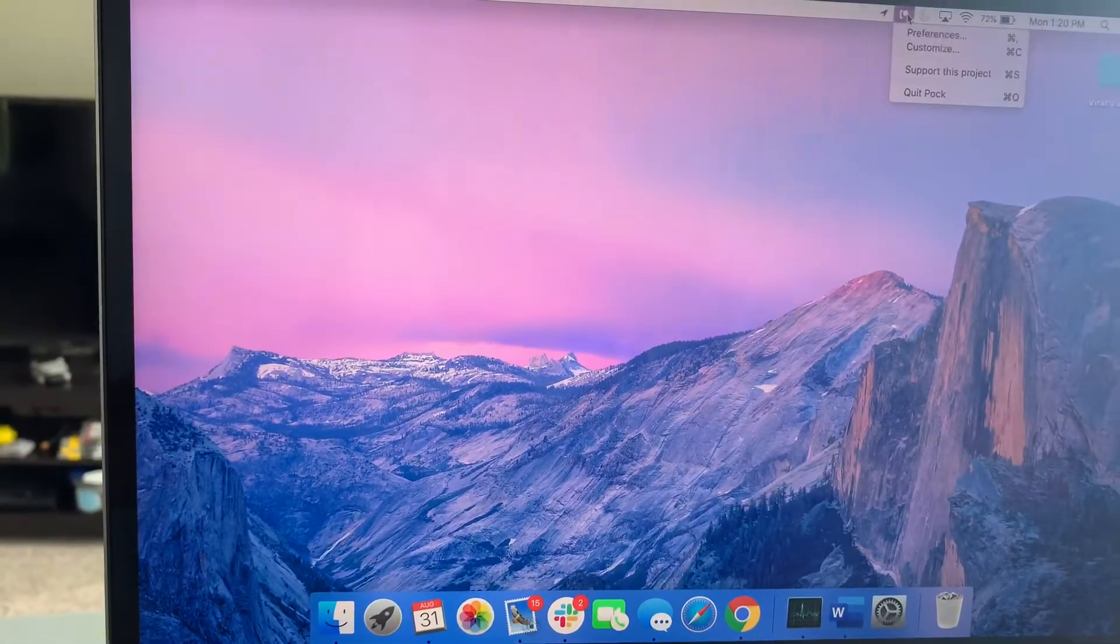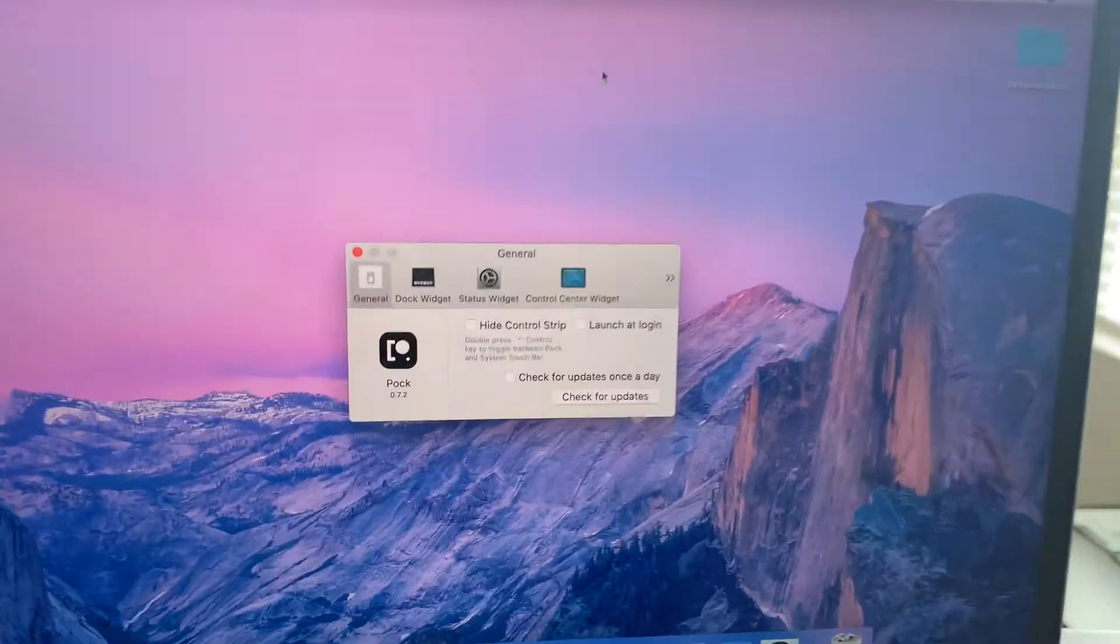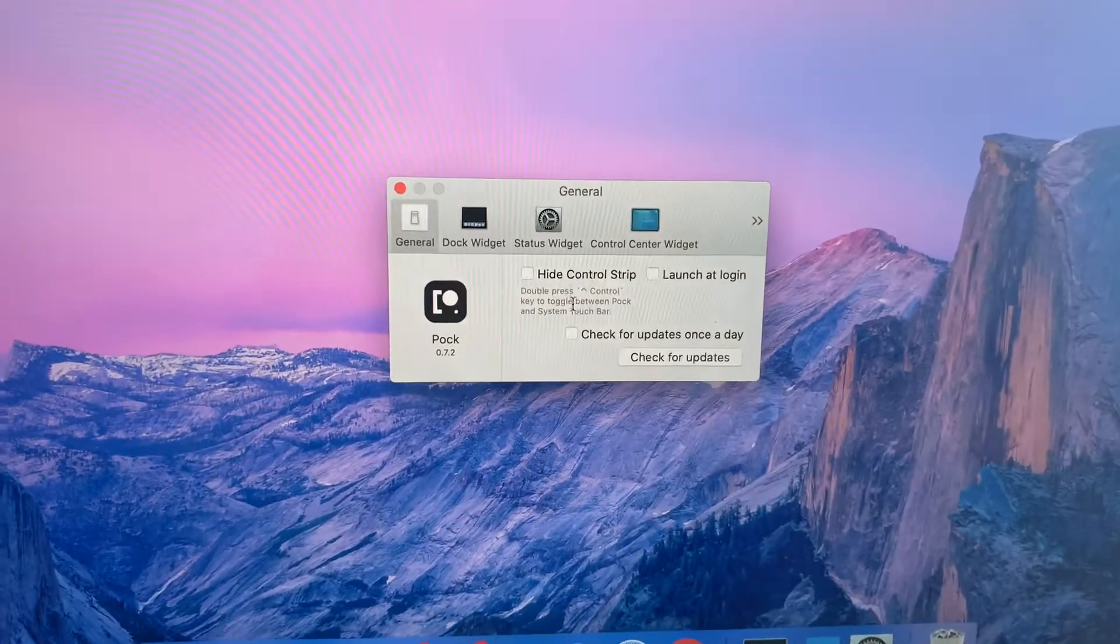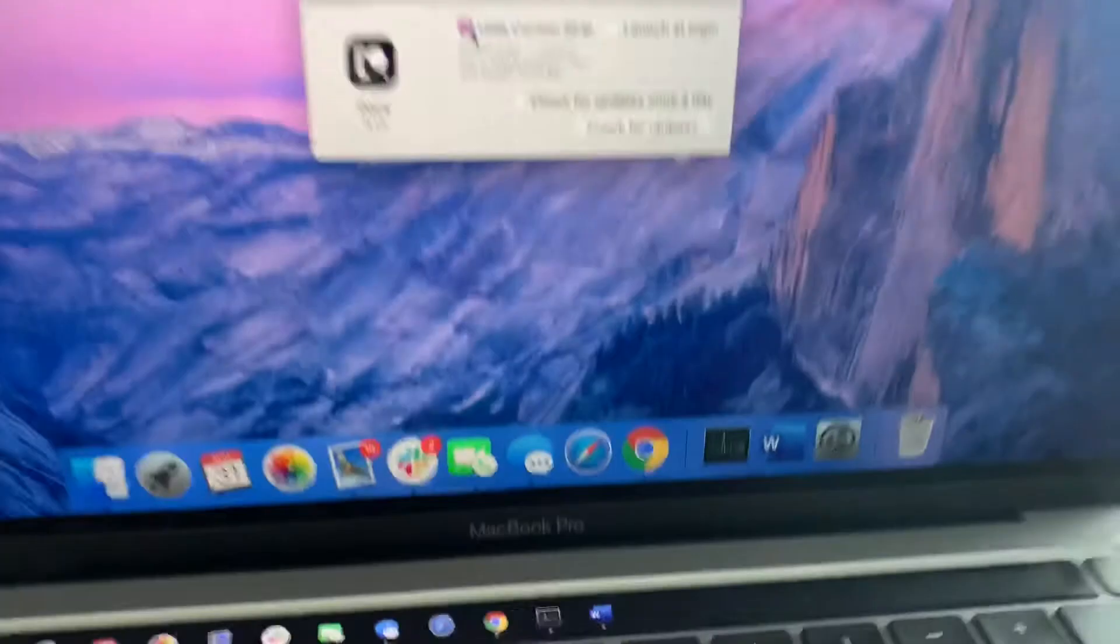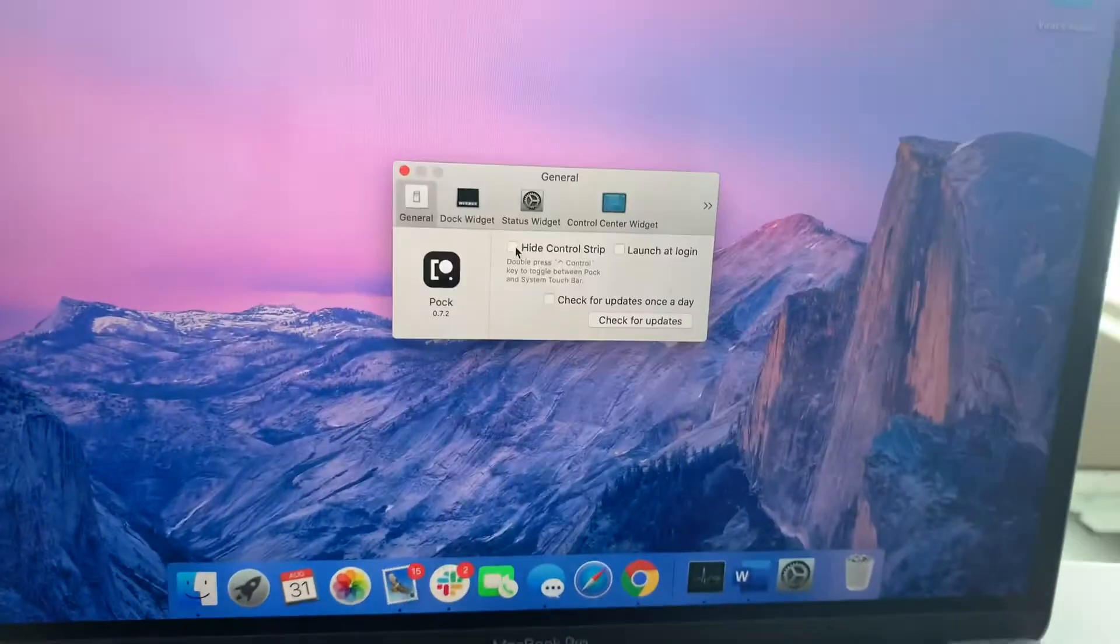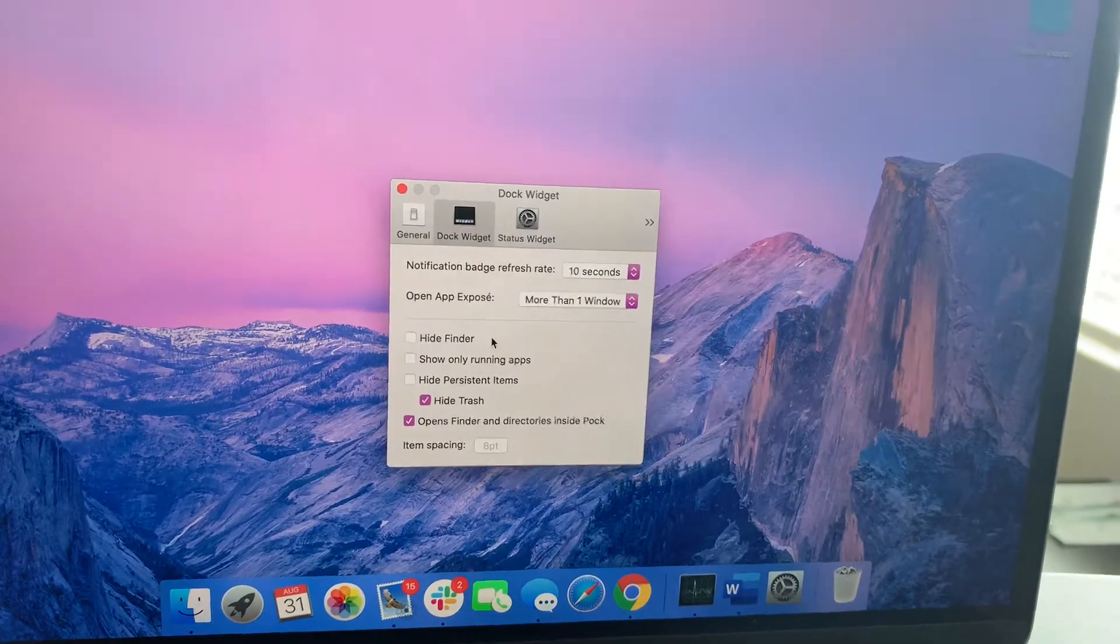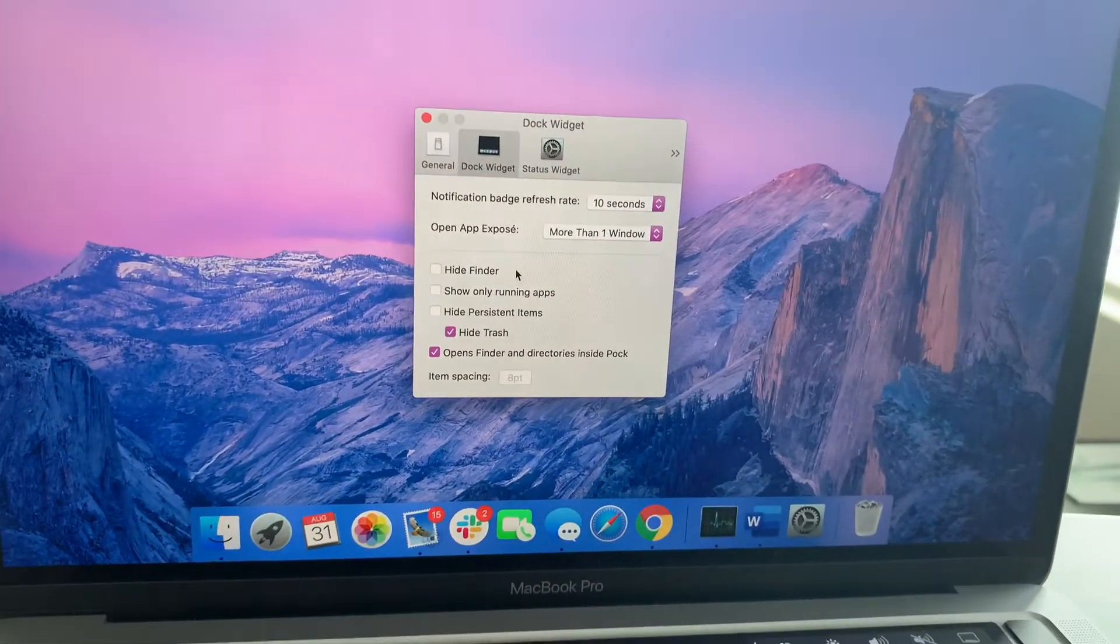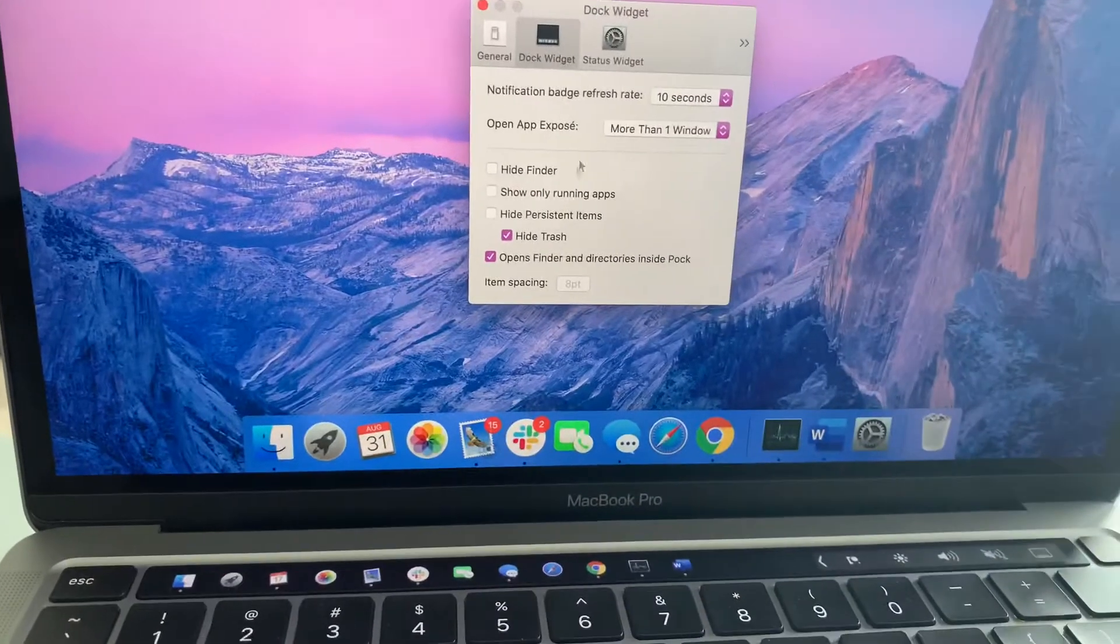POCK has a lot of settings. I'm going to go ahead and show you some. I'm going to go to preferences and here you go. If you want to hide the control strip, it takes over the control strip. I like the control strip. I'm going to keep that. POCK has other widgets too. This is called the DOCK widget and these are the settings for that.